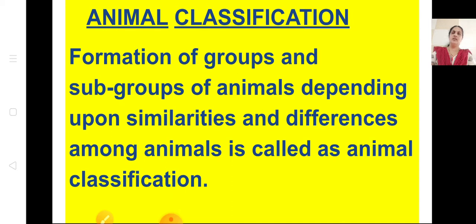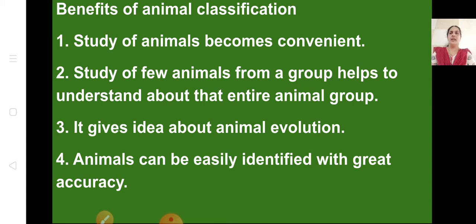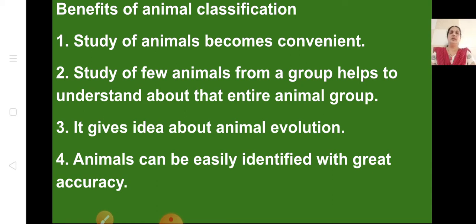There are seven points which show why we should classify animals and what the benefits of animal classification are. First, study of animals becomes convenient. Study of a few animals from a group helps to understand the entire animal group. We need not learn each and every animal. When we learn about one group — like Porifera, Annelida, or Reptilia — all animals belonging to that group will have the same features and characteristics.